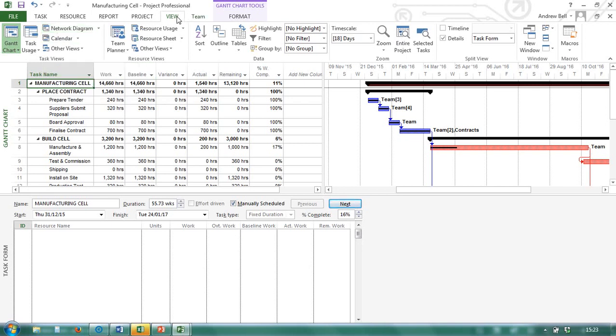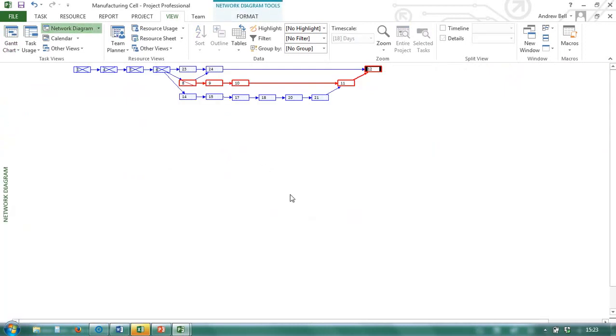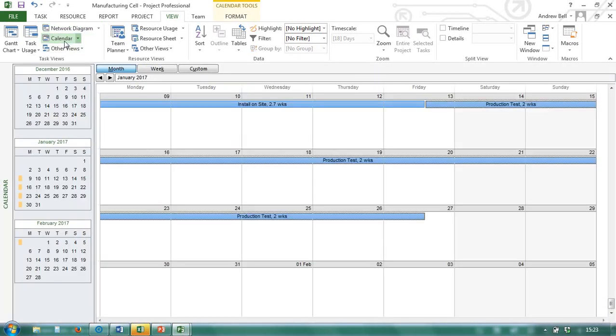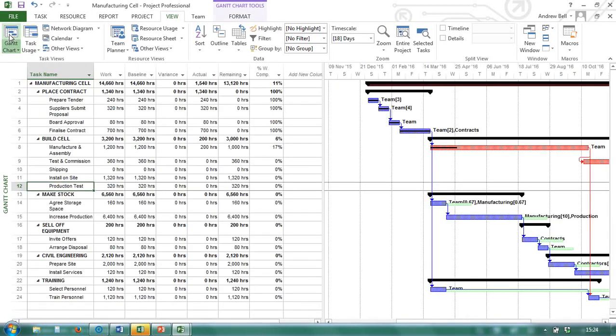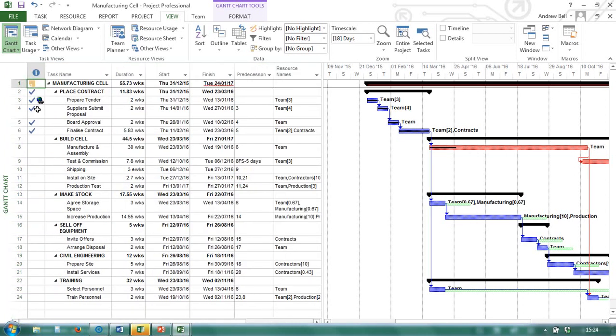Some of the views are just the charts. For instance, if we go to the network diagram, I'm going to remove the split. Then we just see the charts, the network diagram. I can go to a calendar view. I can go to a task usage view, which is a table of information and a table of data. The Gantt chart view is the default. And the default when you go into Microsoft Project is the entry table.